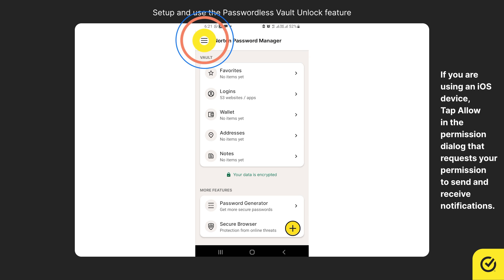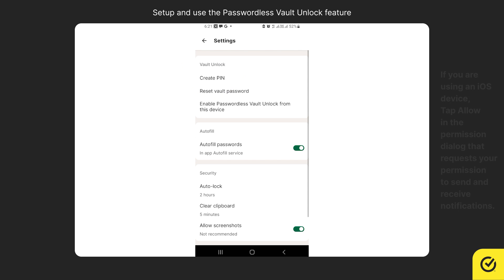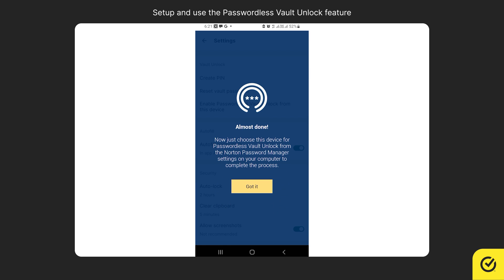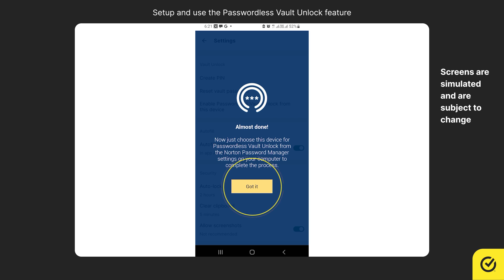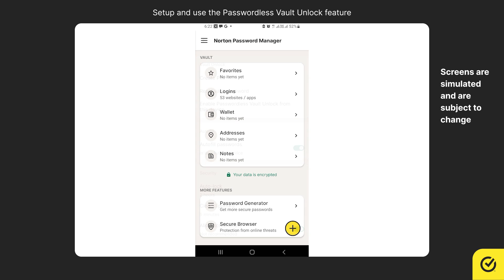Tap the menu icon and then tap settings. Under Vault unlock, tap enable passwordless vault unlock from this device. Read and understand the information given and then tap got it. That's it. Your mobile device is now registered.